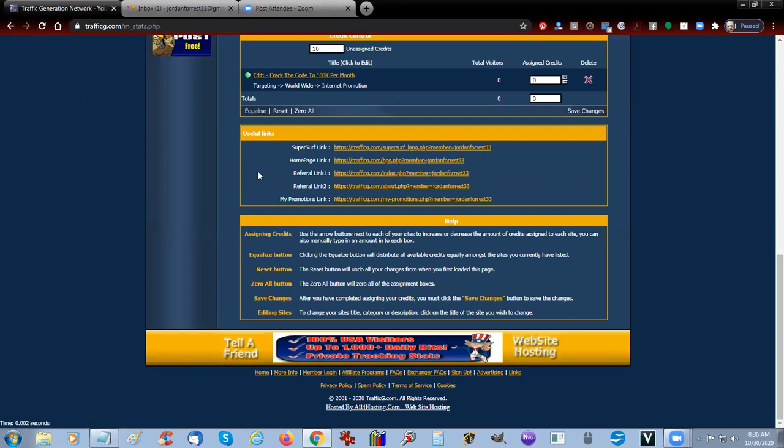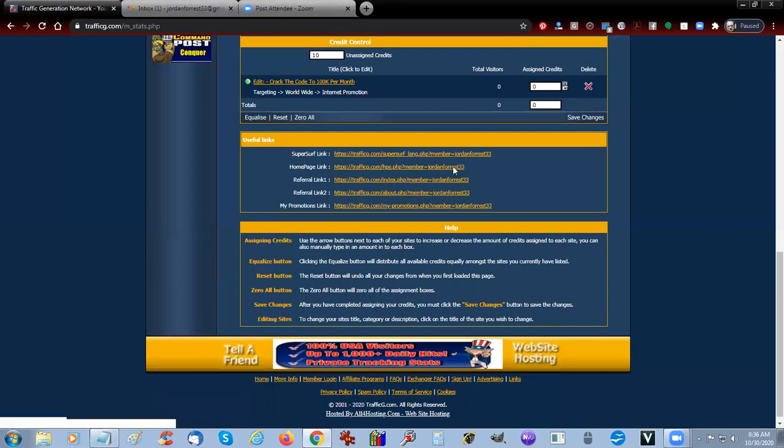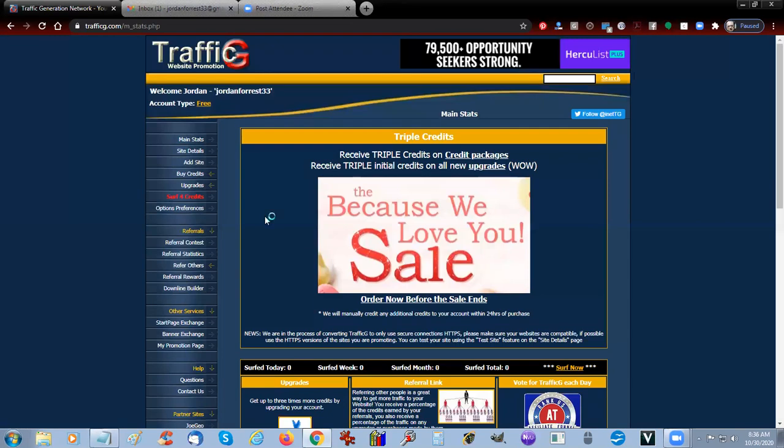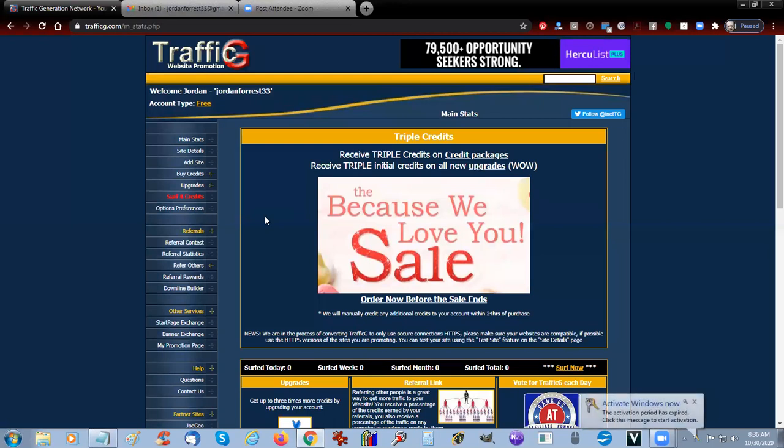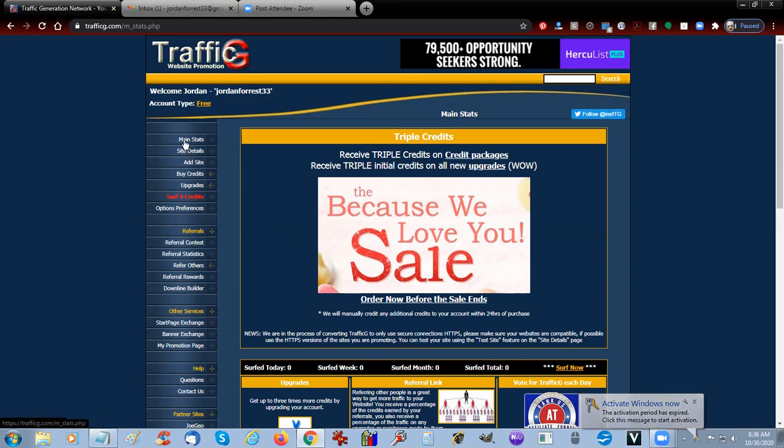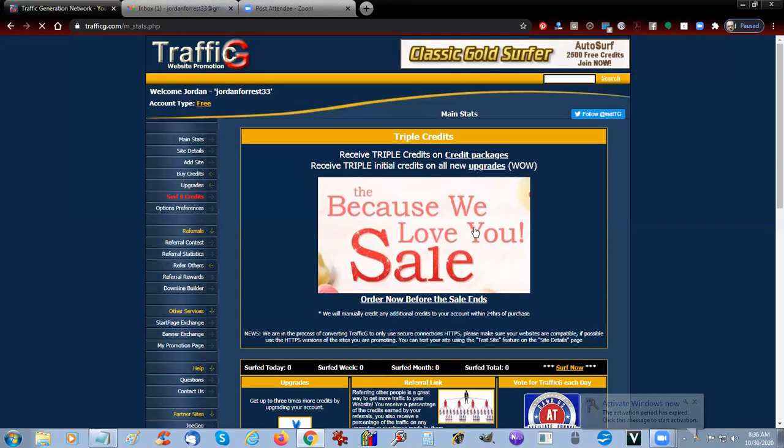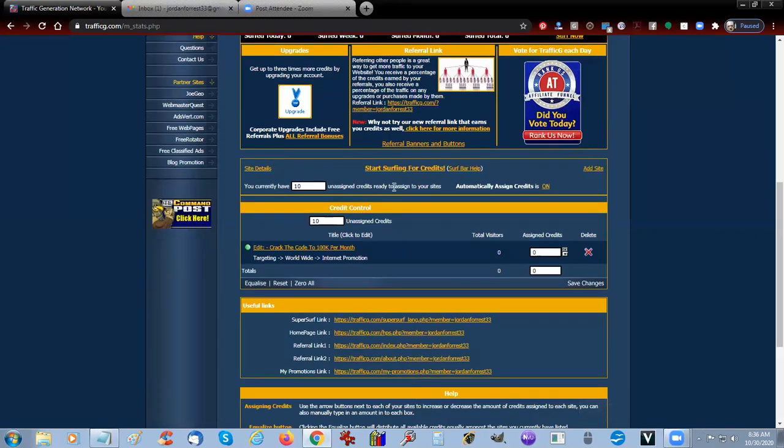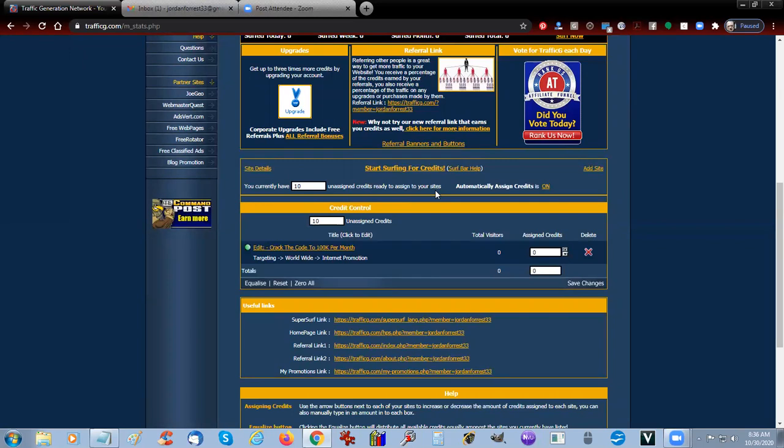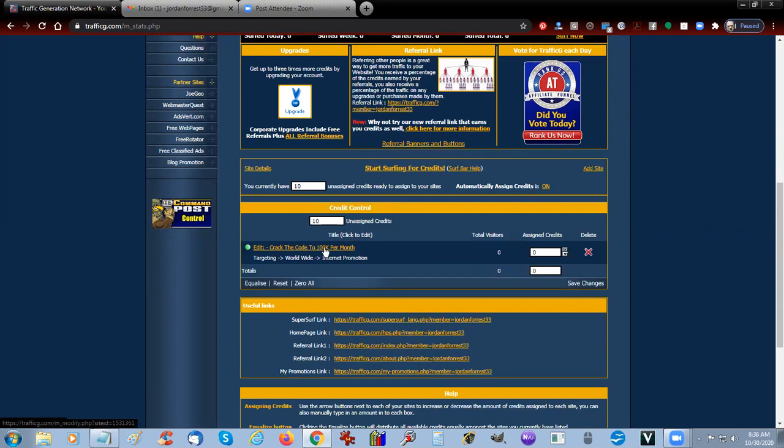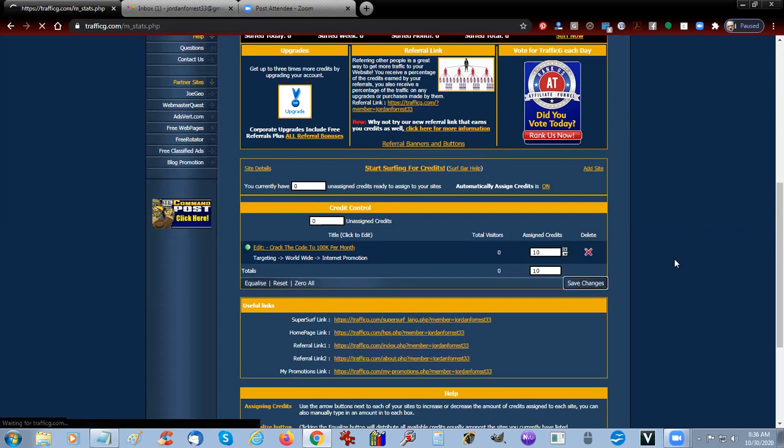Once you get back here, you will have your links that you can get for using for referrals. If you want to refer other friends and build up referrals, you will get credits when you refer people. Here's the main stats. This is where we would see we have currently 10 unassigned credits ready to assign to that site, and there is the ad that we just put in. So we're going to equalize that and give it 10 and save changes.